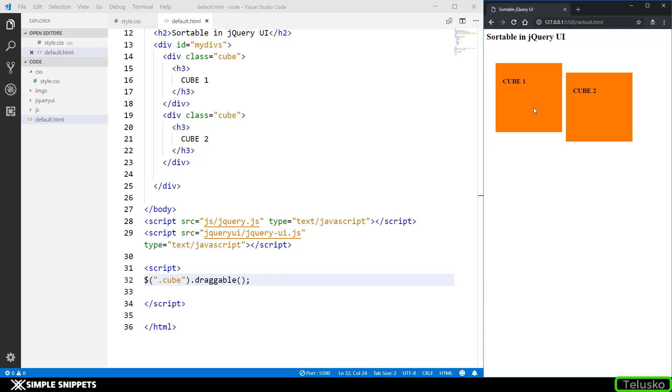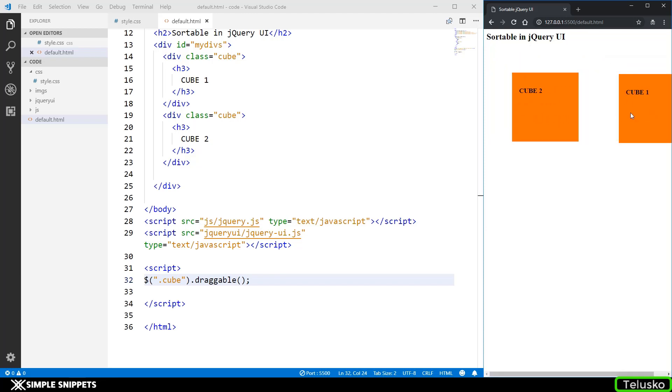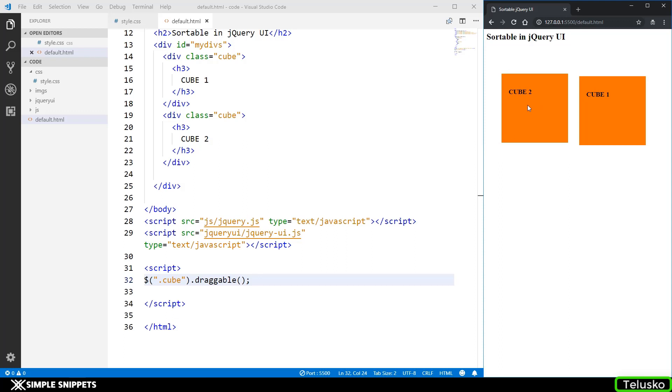Not only do you want them to be draggable but you also want a particular order between the two. For example if I'm dragging it, it should be something like this and this so that cube 2 is now first and cube 1 now becomes second in the order. You must have seen this kind of feature on advanced websites, for example if you are uploading like 10 images onto a particular website later on you get an option to sort those images, which image you want first, which image you want second and so on. This is that feature of sortable.